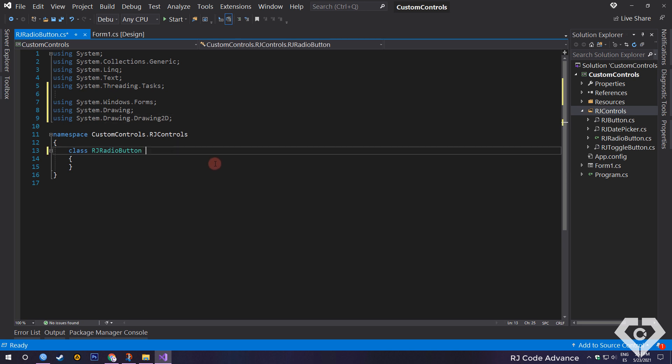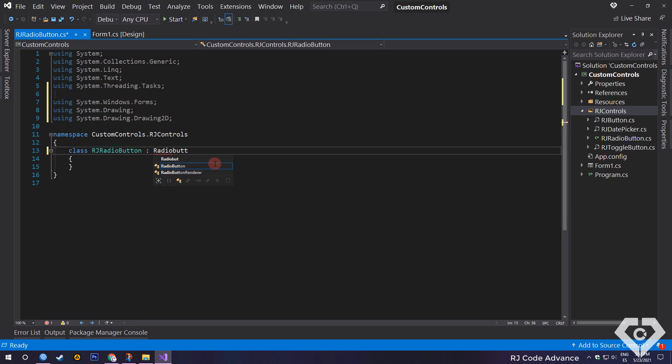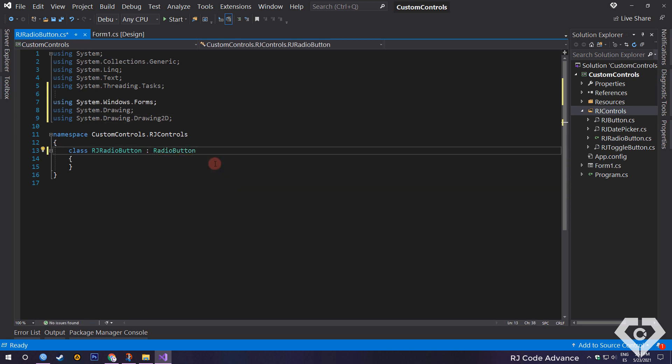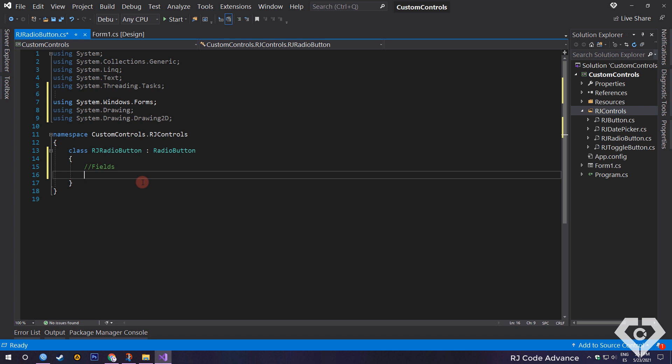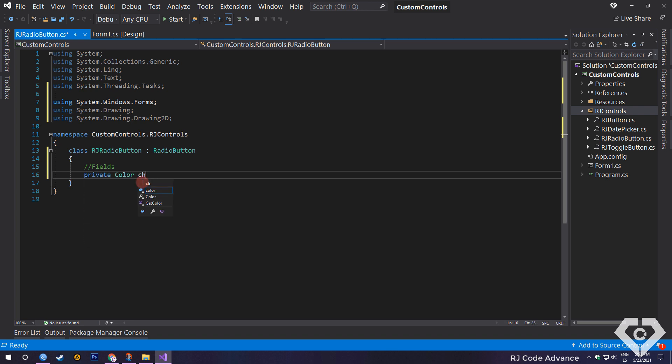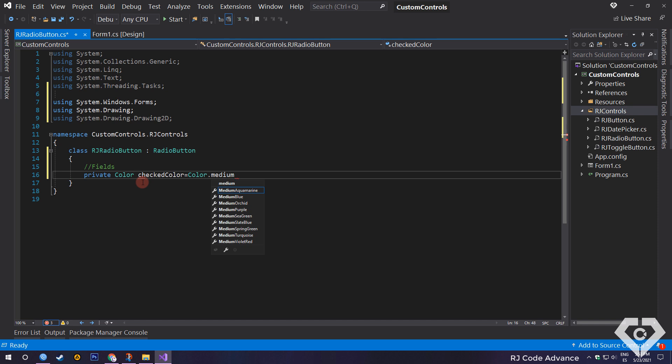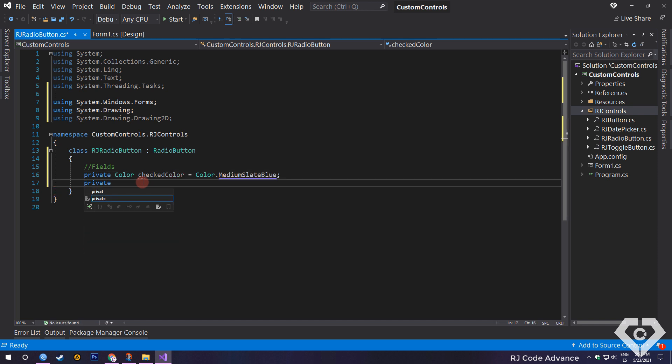Obviously, to make the custom radio button we must inherit from the radio button control that exists in the Windows Forms library. Now, we will declare fields for the appearance and assign their default values. For example, a color style for the selected state, and another color style for the deselected state.